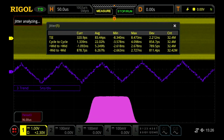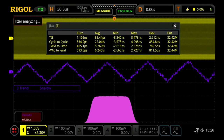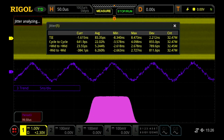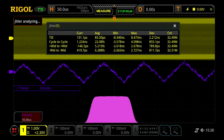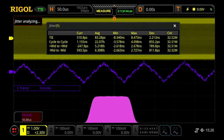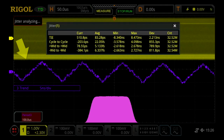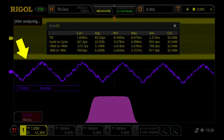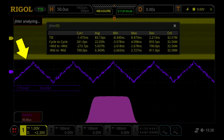Jitter analysis is the characterization of the clock timing. Here we are looking at 35,000 clock transitions on channel 1 from a serial data transmission. TIE, or the time interval error, is one of the most useful methods for visualizing subtle changes in the clock frequency. The purple math trace is the TIE trend, which shows the sum of the errors in the period from the expected clock.